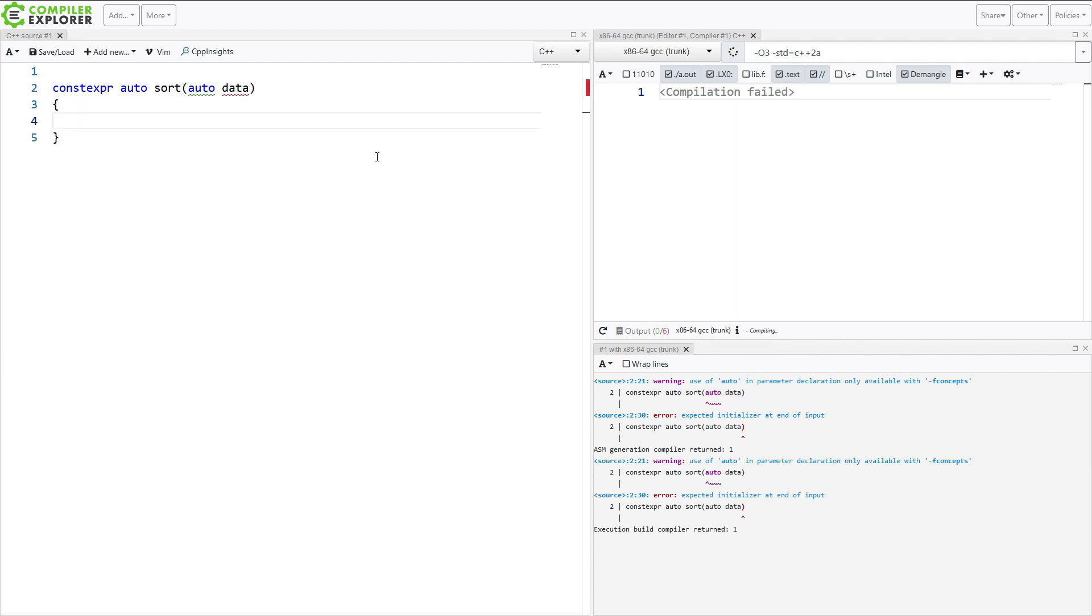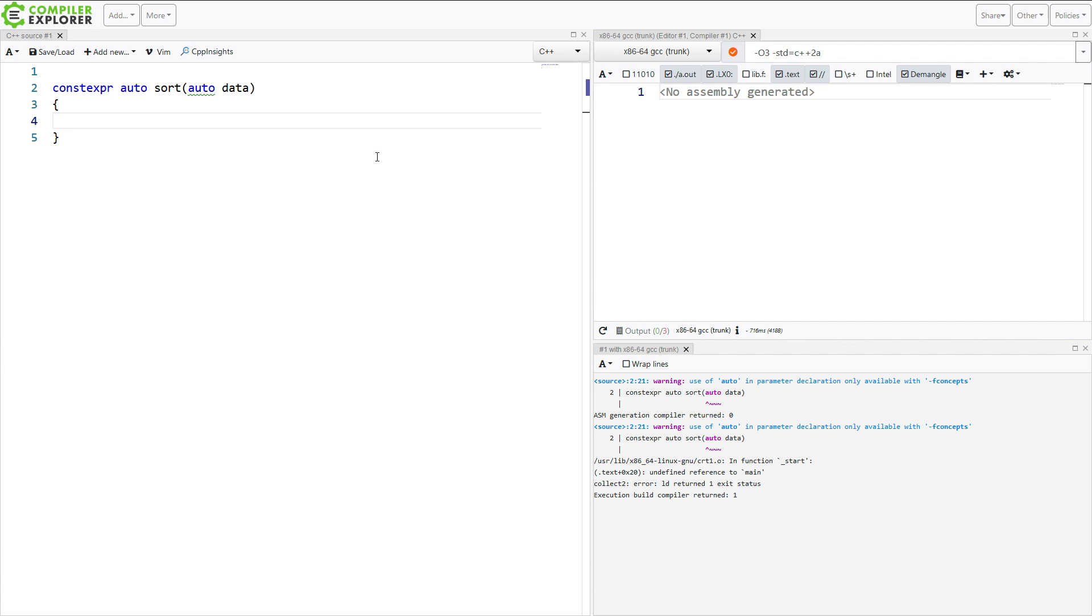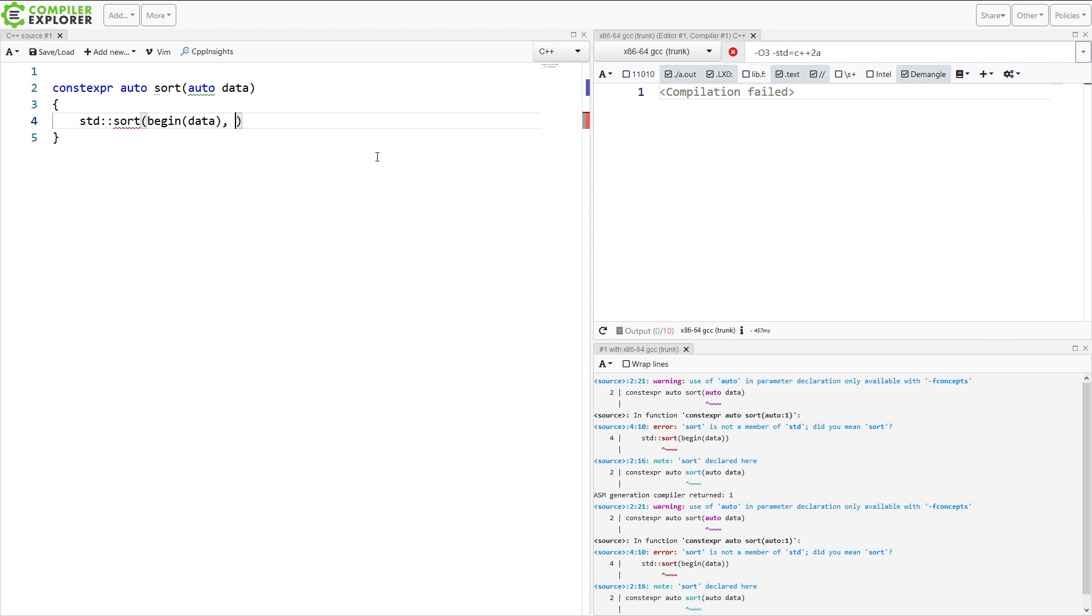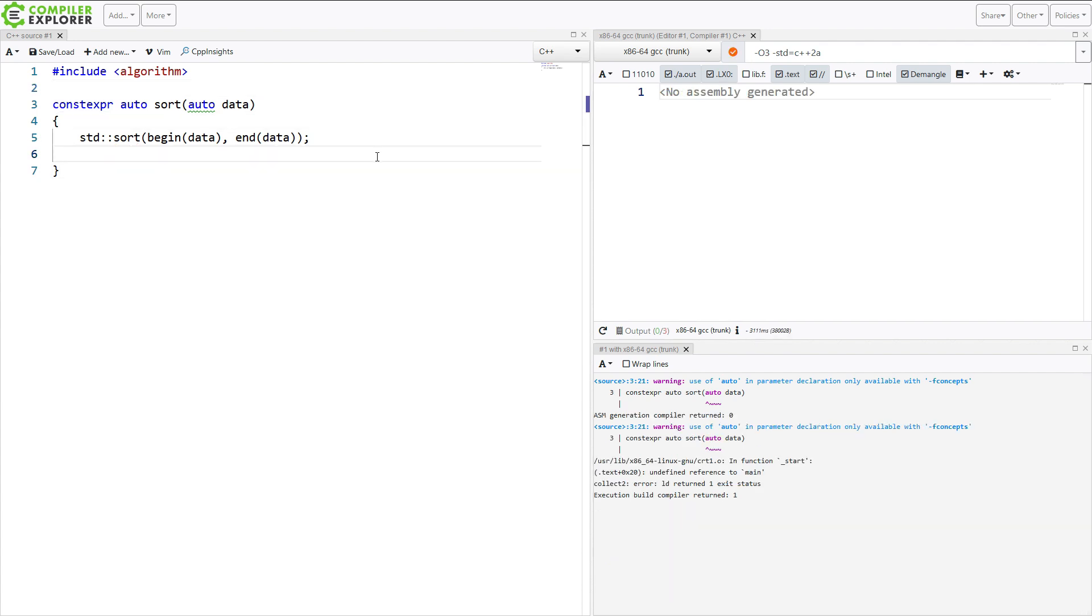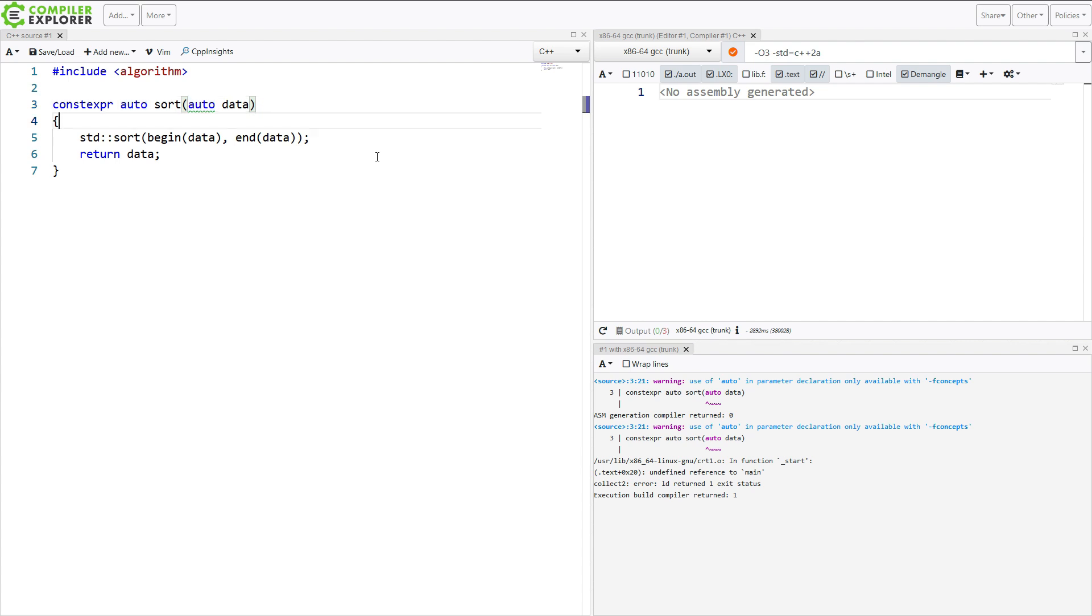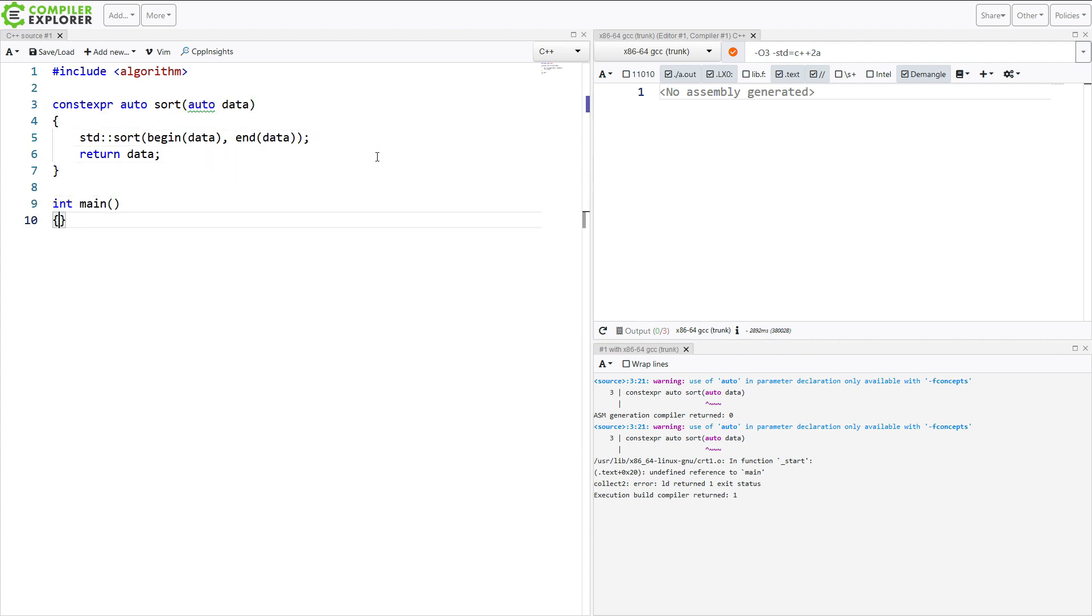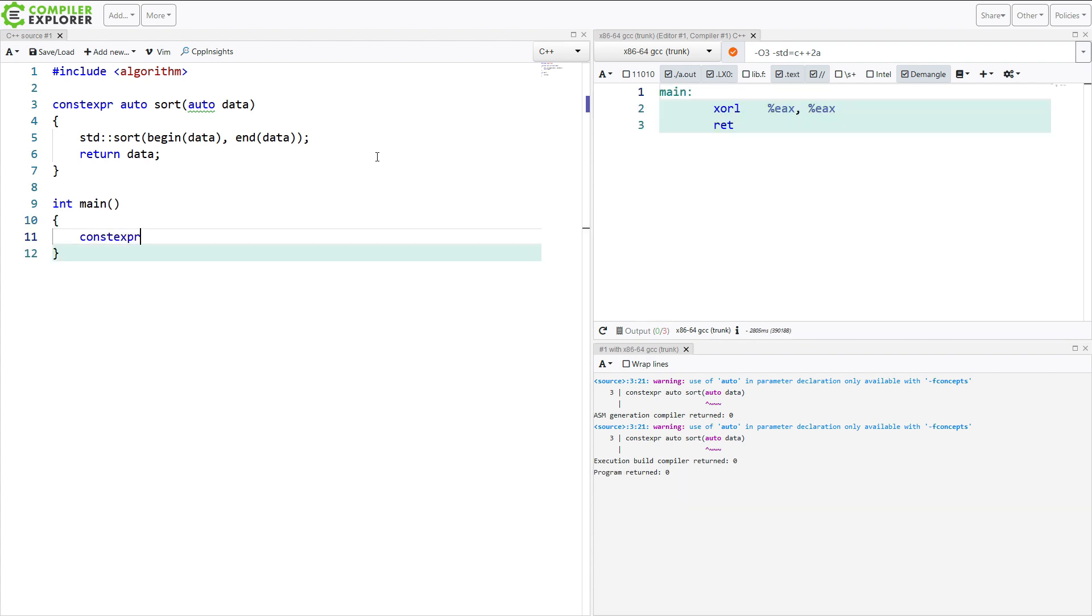So we're given some sort of container of data, and we want to sort it. All right. We have our algorithm header that gives us sort, and it should give us begin and end, although we don't have anything that we're using here. Let's go ahead and return this data. I am using C++20's auto concept here, and let's go ahead and create some compile time sorted range of data.